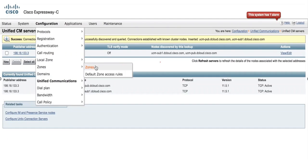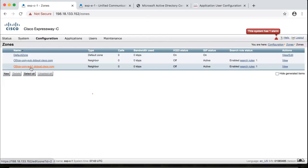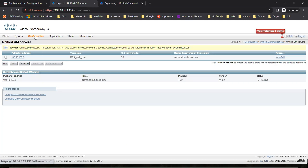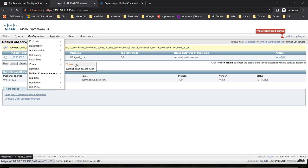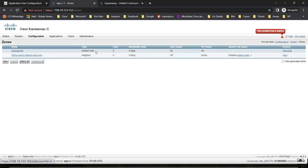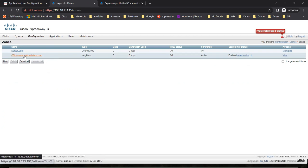You can see publisher address and subscriber addresses are also shown here. Under the Zones section, you'll find both publisher and subscriber listed as created. If I go to Configuration, Zones, Zone — one zone is the default, and the other is CUCM1.aCloud.csco.com, created as a Neighbor Zone type, because CUCM is a neighbor to your Expressway Core.